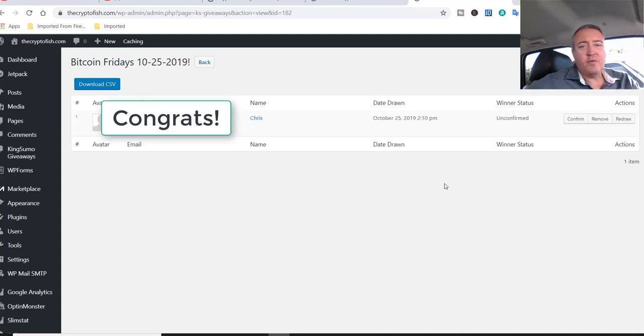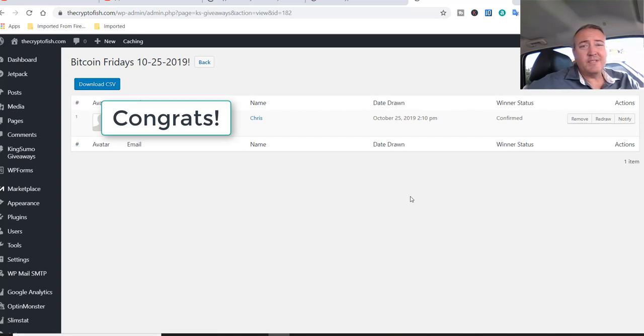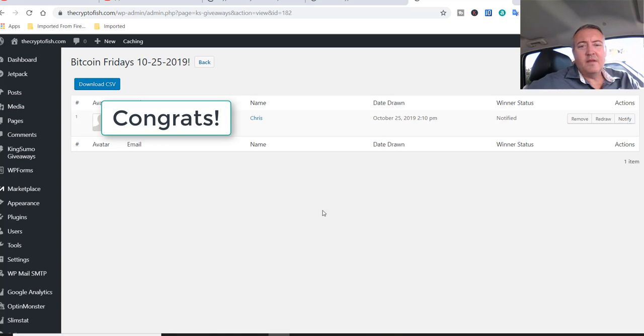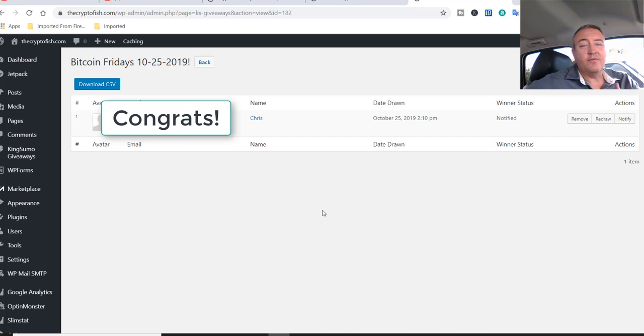All right, so we have Chris. Chris, congratulations on winning this week's Bitcoin Fridays. Let me go ahead and confirm Chris. All right, Chris is now confirmed. I'm going to go ahead and notify him. All right, and Chris has been notified. Chris, when you receive the email, just respond to it with your Bitcoin wallet address and I will send you the winnings on over.